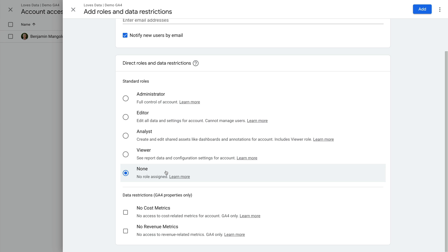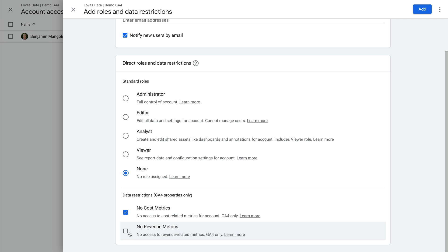Below the access levels, you'll also have options to restrict access to certain types of data in GA4 properties. So if you're running Google Ads campaigns or uploading cost data, you can prevent users from seeing cost-related metrics. And you can also prevent users from seeing e-commerce metrics too.